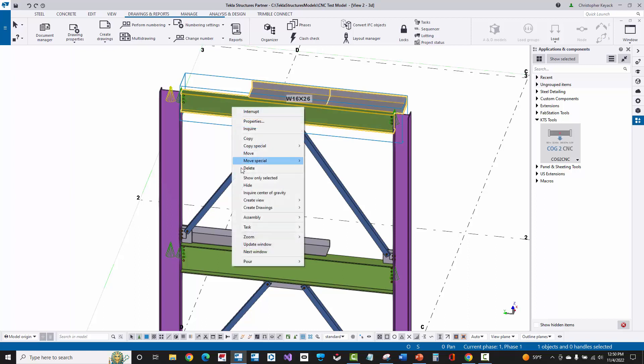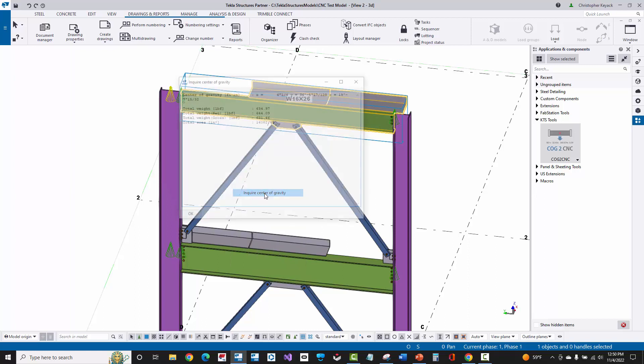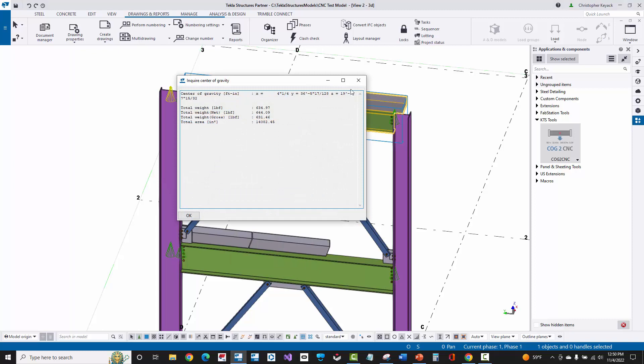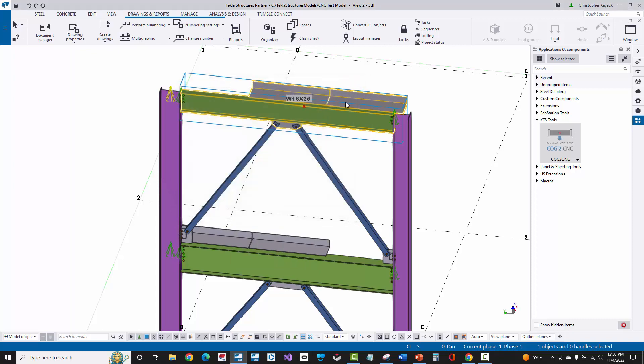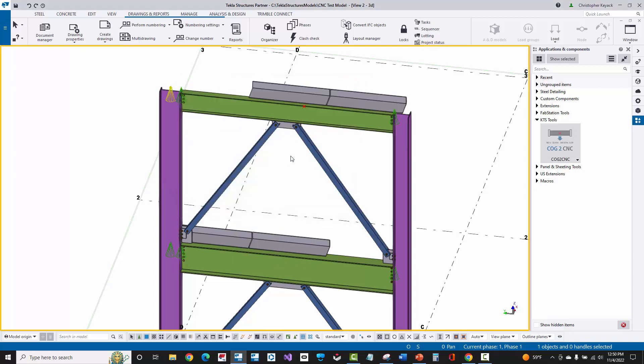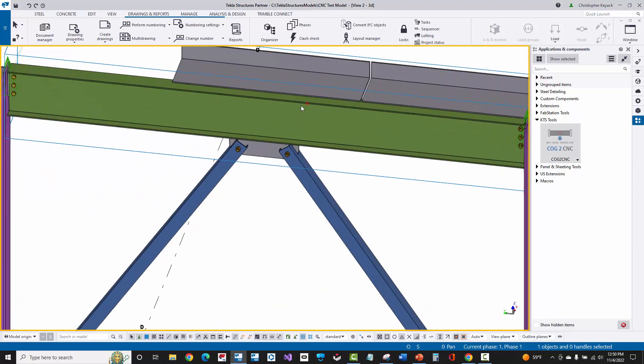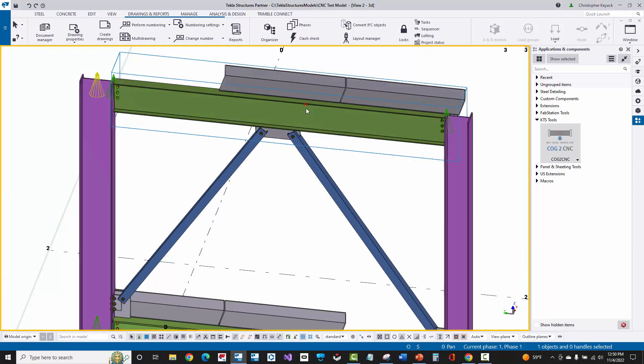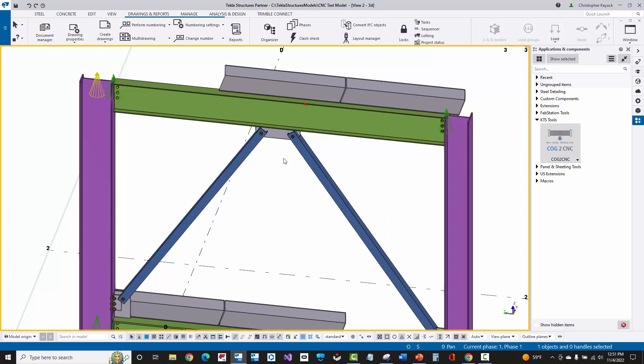If I right click and inquire center of gravity, you'll see that Tekla calculates that center of gravity point for the assembly and it's offset vertically on the web as well as towards the right side of the beam. Now, this becomes difficult for the field if they don't know exactly where to chain or hook that beam in order to lift it where it's balanced on the center of gravity.